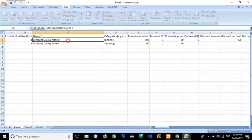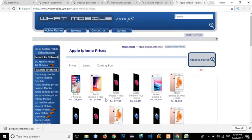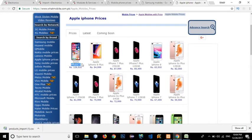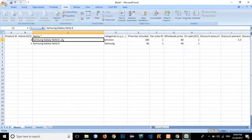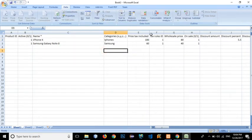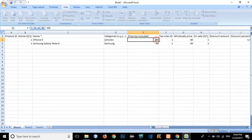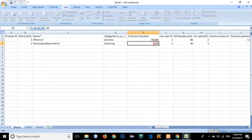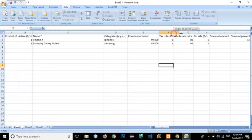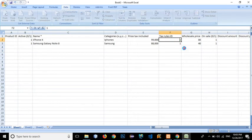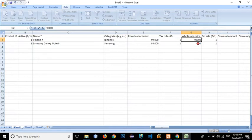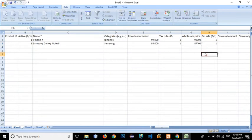For the iPhone, let's add Apple iPhone X as the title. For the price, tax excluded, in Pakistani rupees let's say 99,000 for the iPhone. The Samsung Galaxy Note 8 is 88,000. For the tax rule ID, we don't want one. Wholesale price: let's say 98,000 for the iPhone and 87,000 for the Samsung.